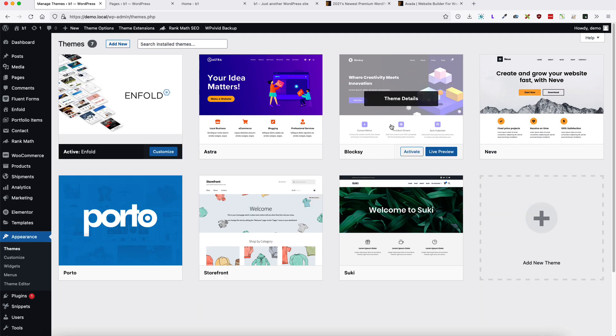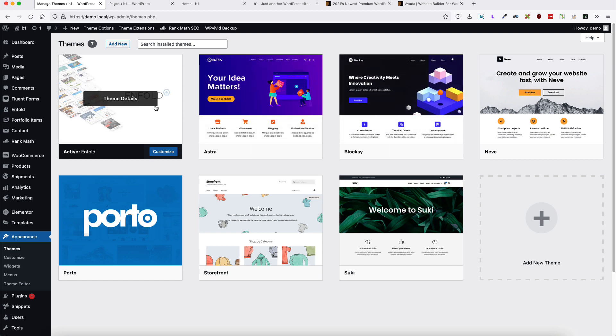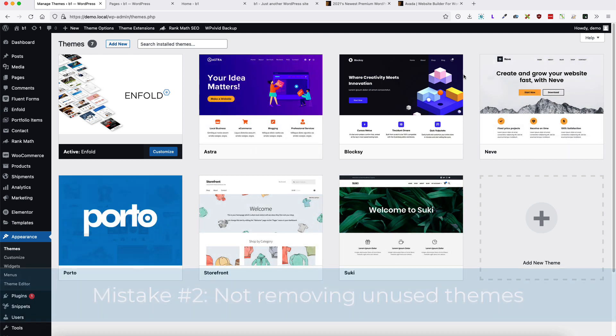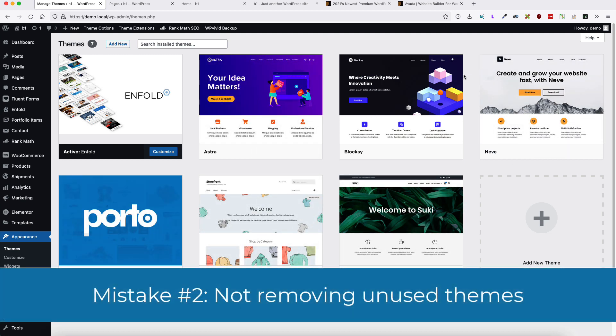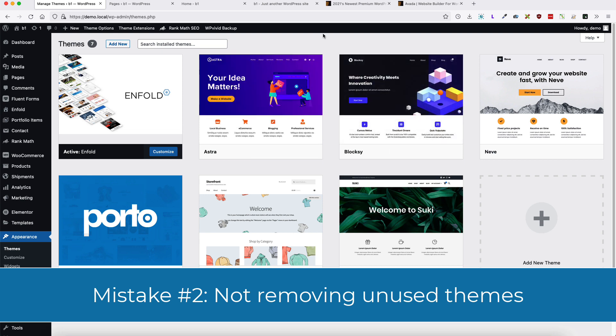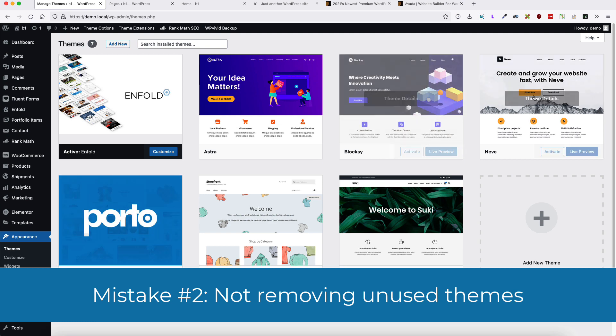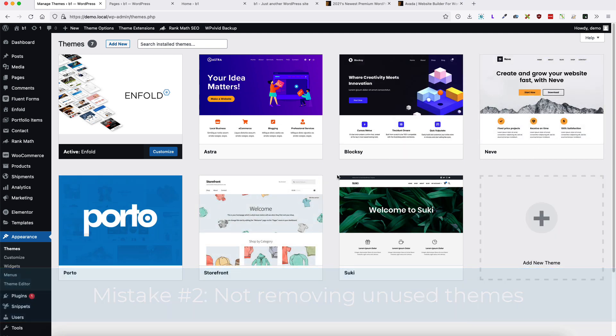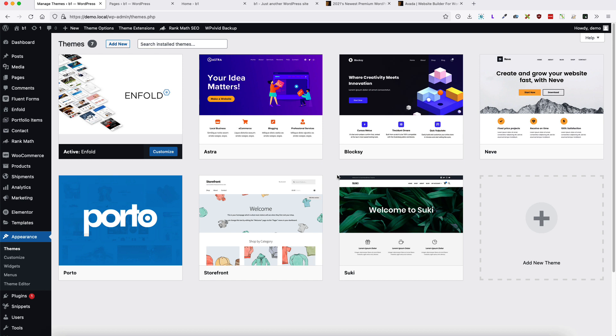Now let's move to the second common mistake users do with WordPress. As you see, I have a theme called Enfold activated, but I have a bunch of other themes also installed. So the second mistake is that users don't delete the themes they are not using. So next time delete all other themes you have here. That means you have less security risk, less things to update and less clutter in your server.